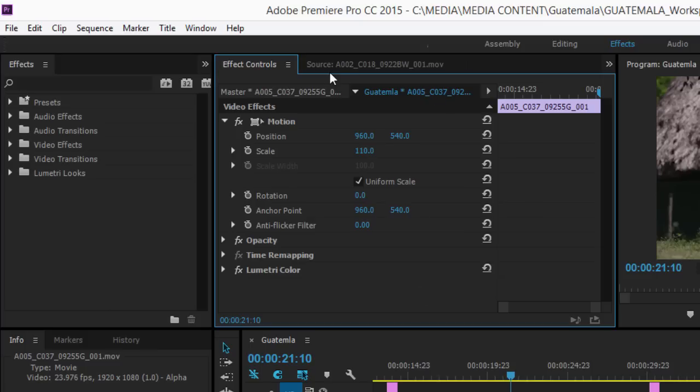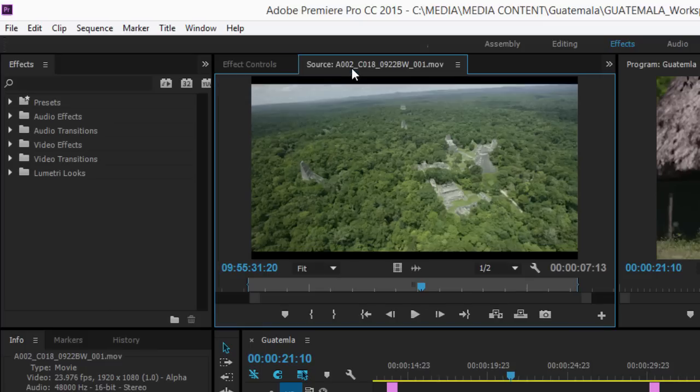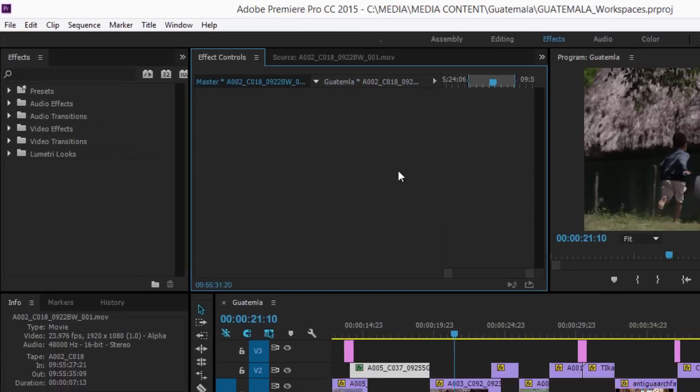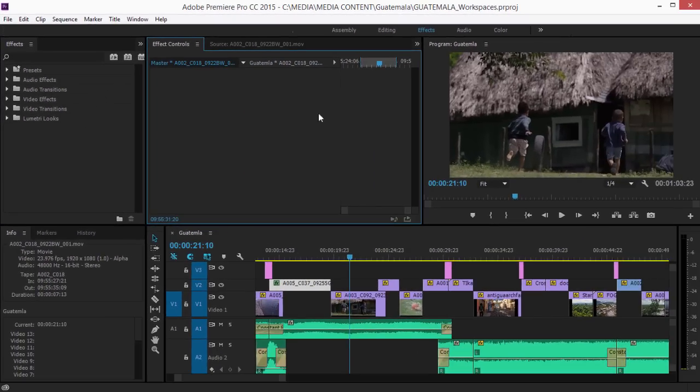Notice that the source monitor is still available, but it's hidden by default behind the effect controls panel.